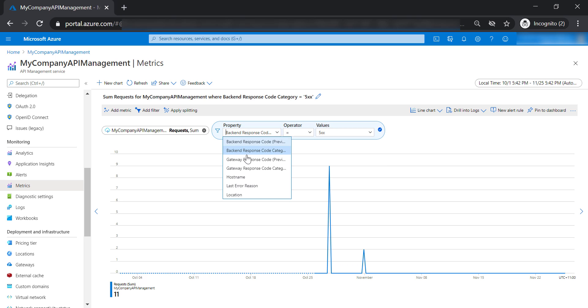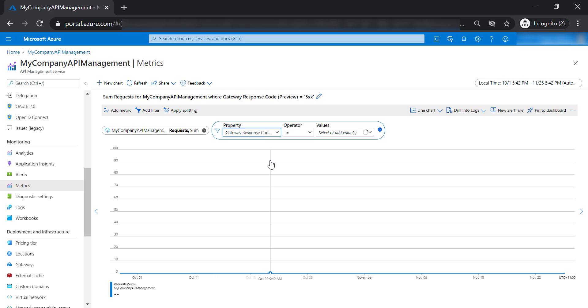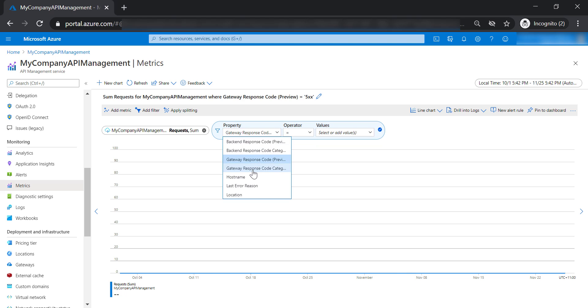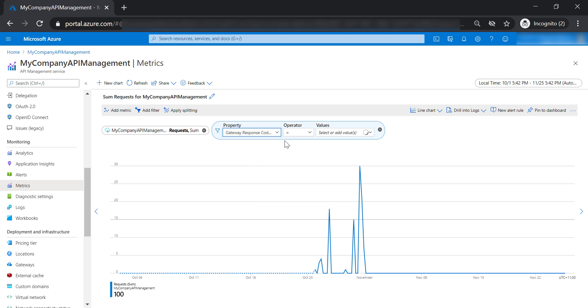And also you are able to do the same for the gateway response code, either to get a very specific response code for the gateway, or to get the category of the gateway response code as well.